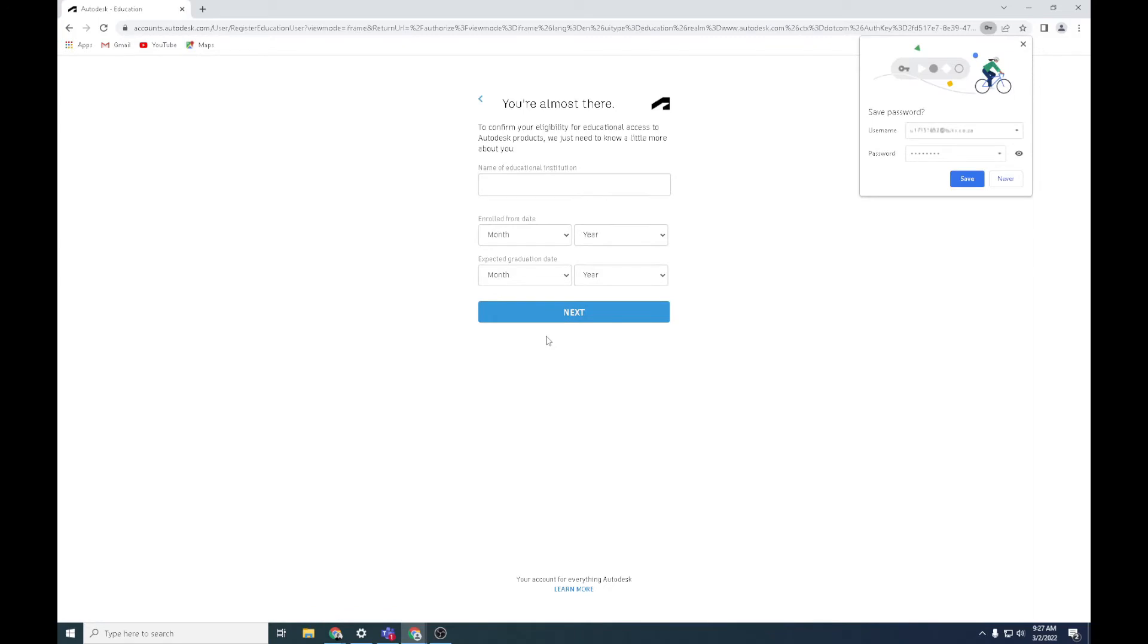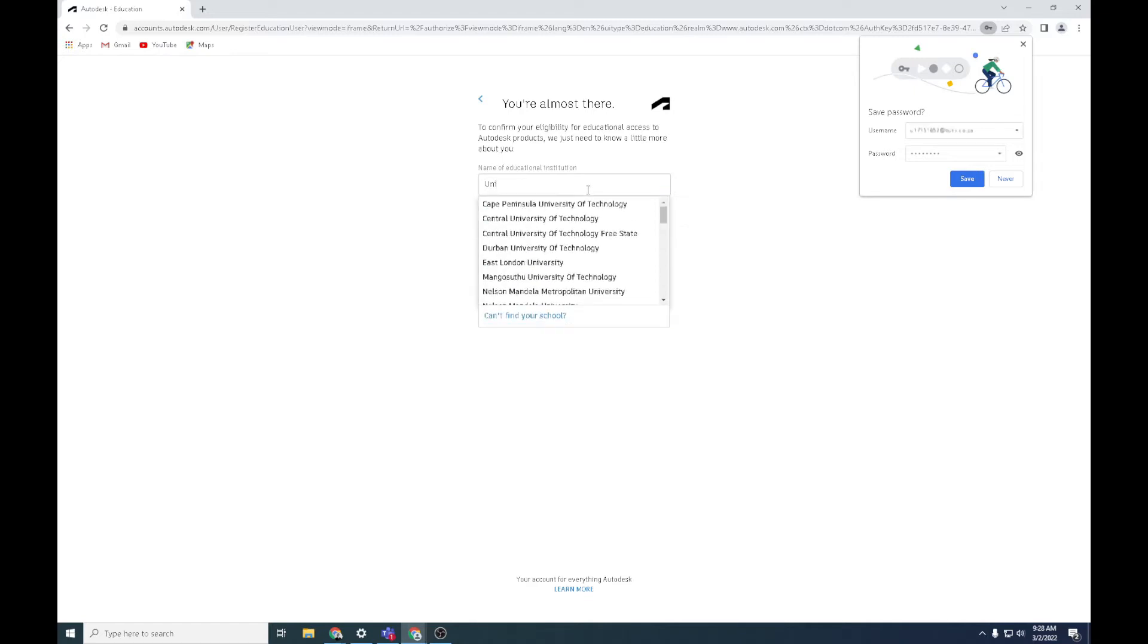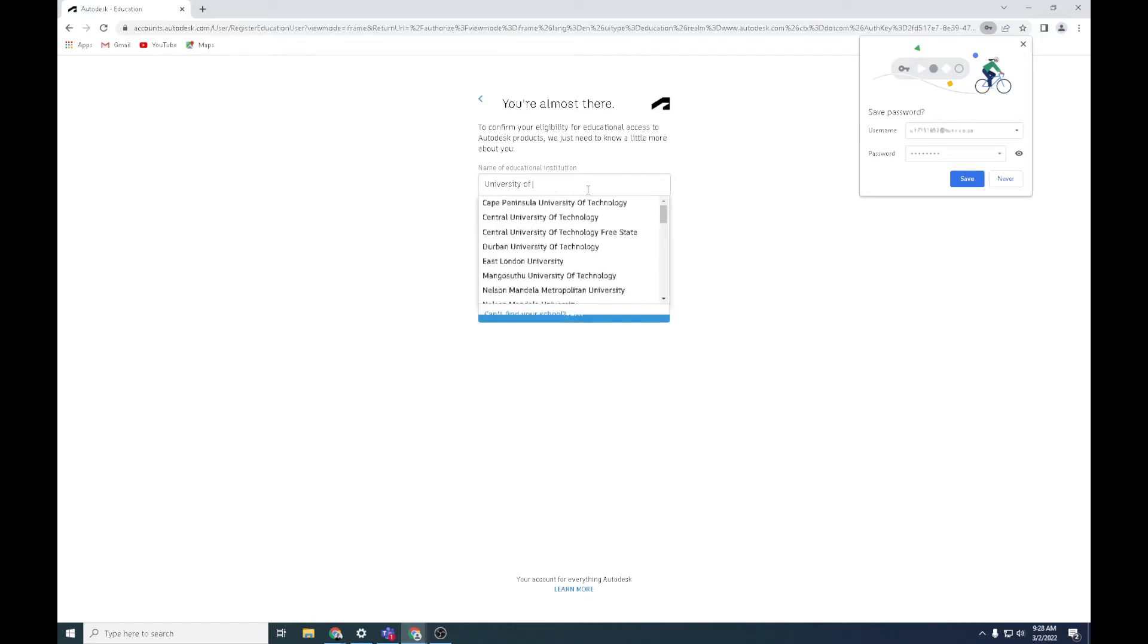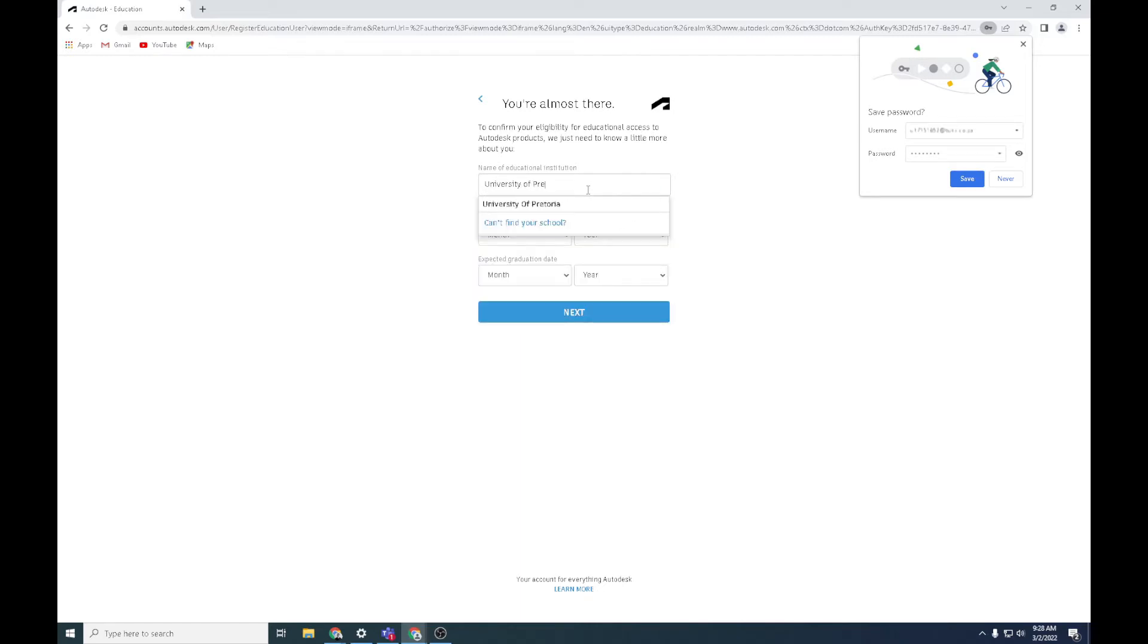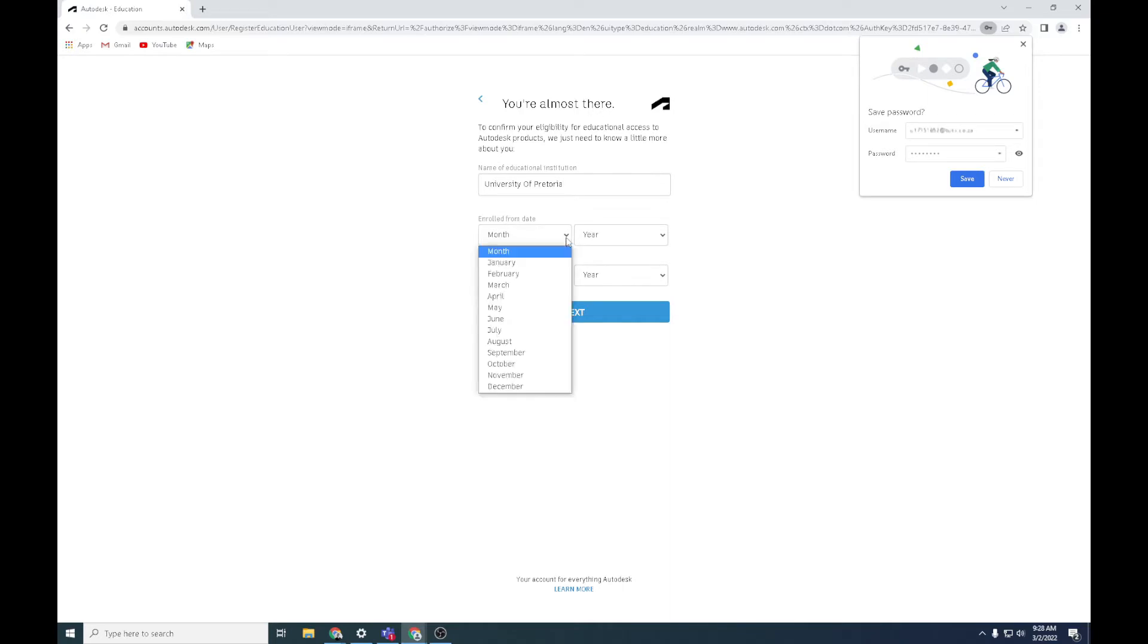Now you need to type the institution's name, so that's University of Pretoria. There it is there, so you can literally just click that right. Then the date of enrollment, so when you started in your first year.